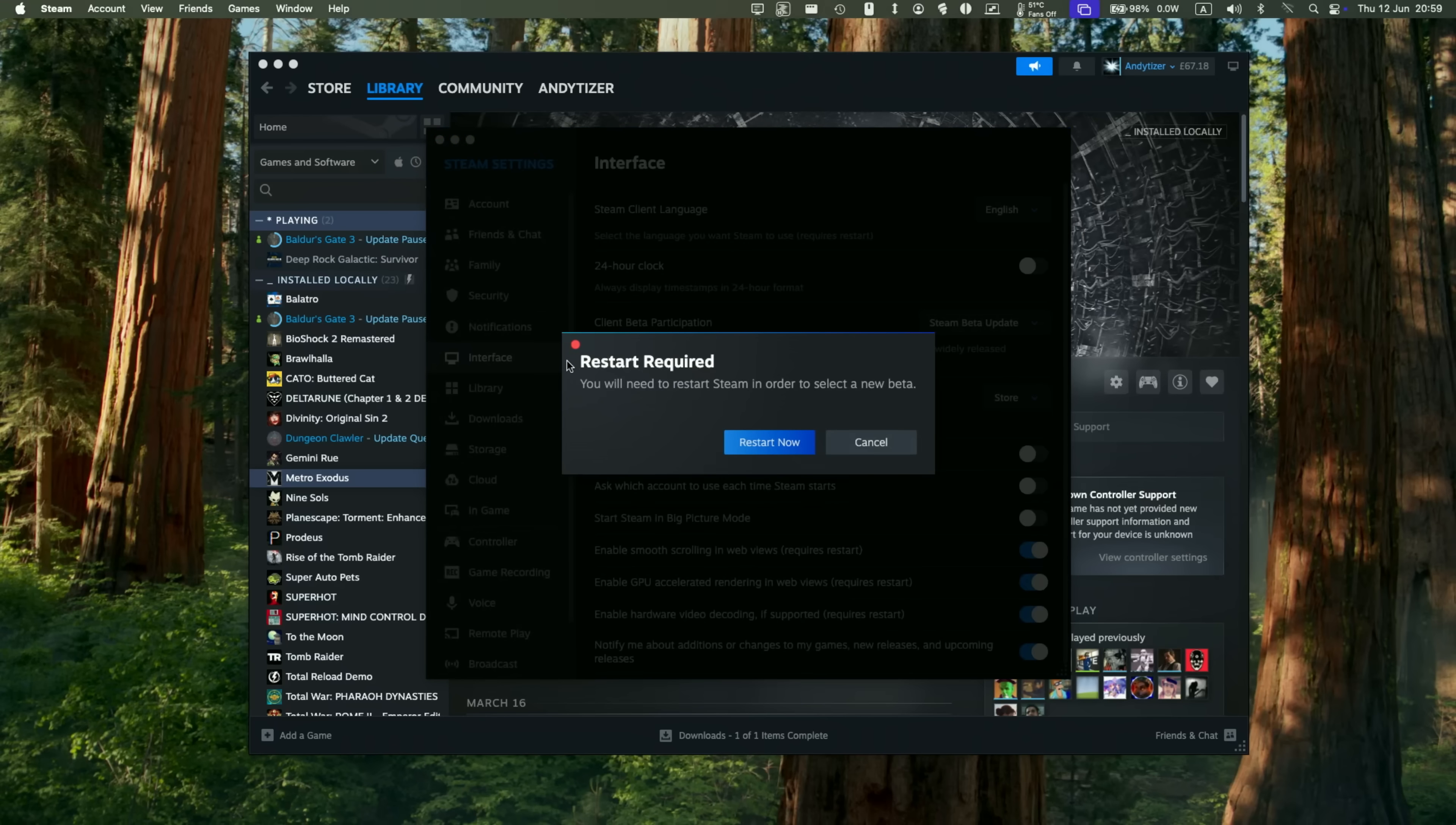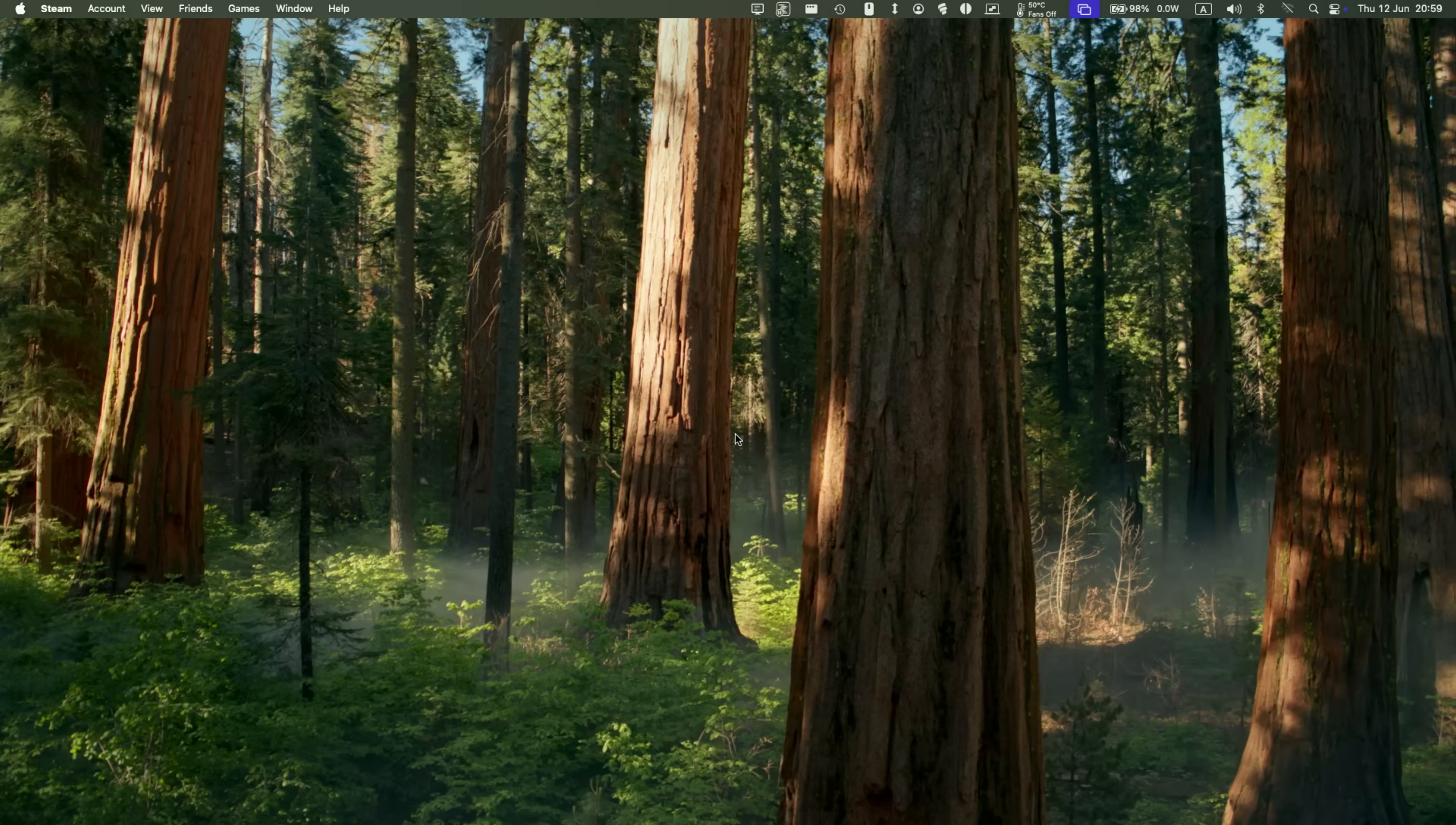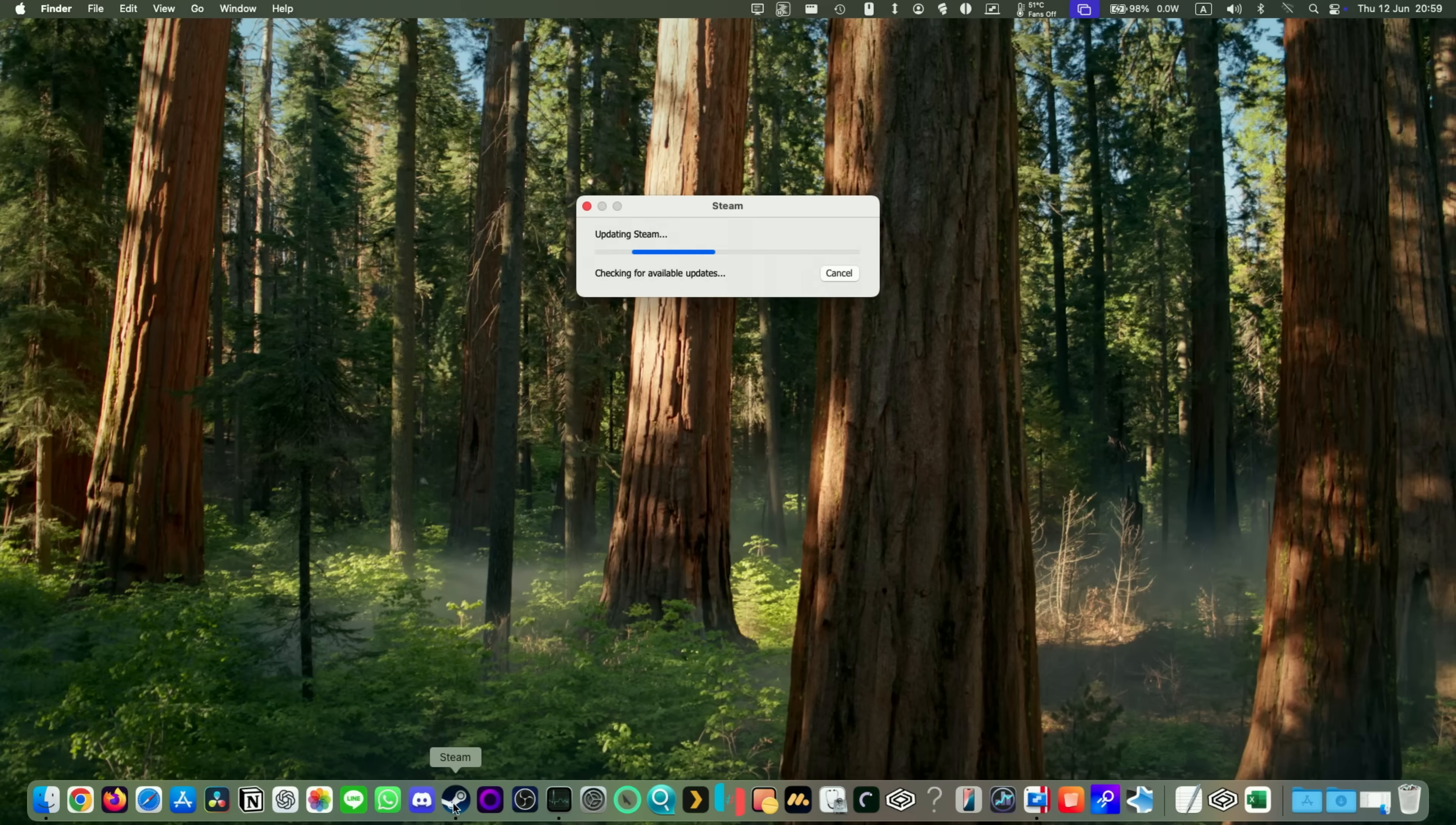We're going to select this and it says you will need to restart Steam in order to select a new beta. Click restart now. This is going to shut down and then Steam is going to reopen. Then this is going to download the new beta update, 230 megabytes.